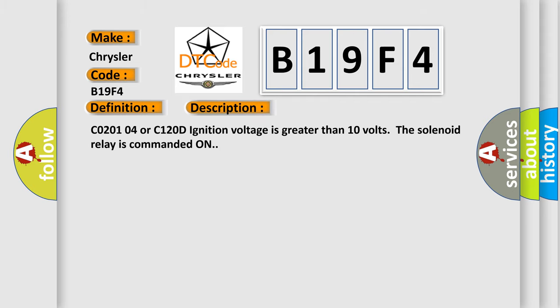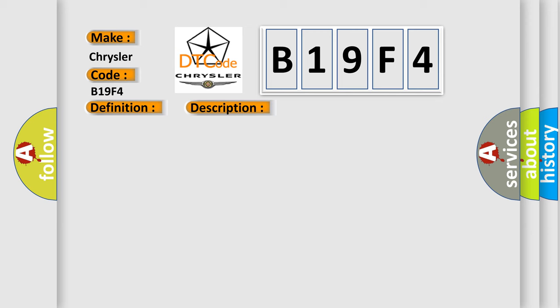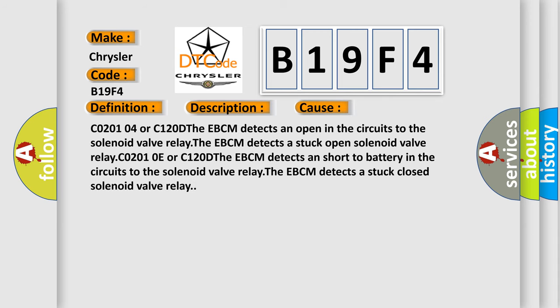C0201-04 or C120D ignition voltage is greater than 10 volts, the solenoid relay is commanded on. This diagnostic error occurs most often in these cases: C0201-04 or C120D the EBCM detects an open in the circuits to the solenoid valve relay. The EBCM detects a stuck open solenoid valve relay.